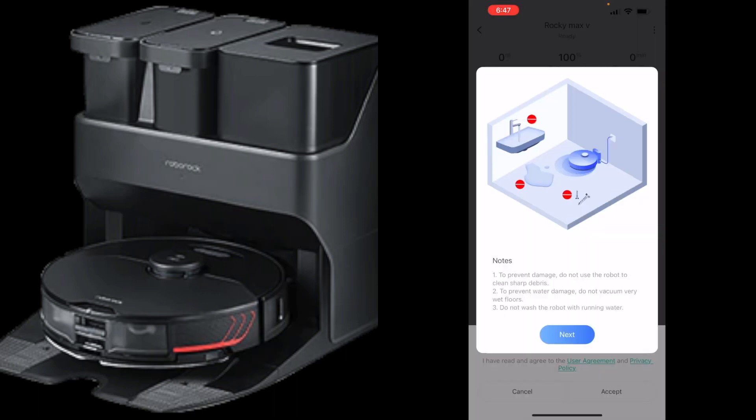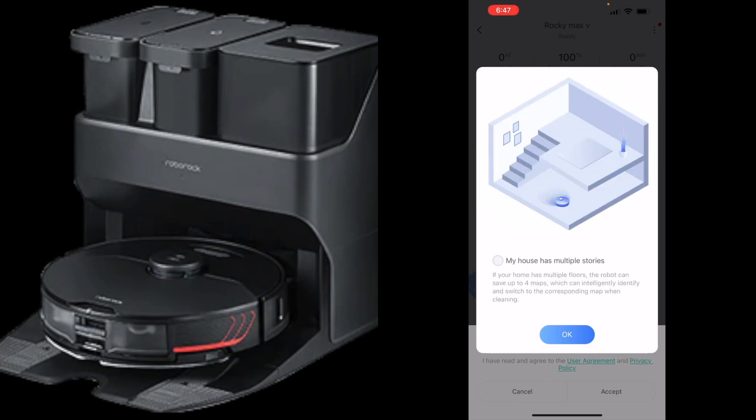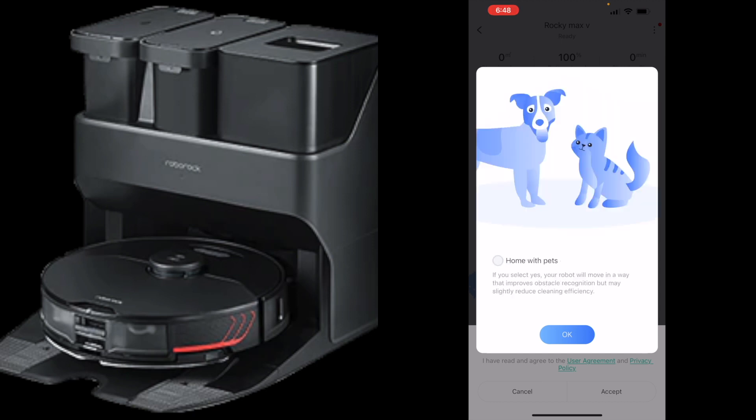You have to accept their agreement. Then it says notes to pick up anything specific. This is a mopping robot but you cannot have it run over big puddles of water. Definitely want map saving on. My house is a two-story house, definitely want to have that checked because it'll save multiple stories up to four, which is really cool. Home with pets, I don't have any pets right now but I'm going to turn it on just because it makes the obstacle avoidance that much better.